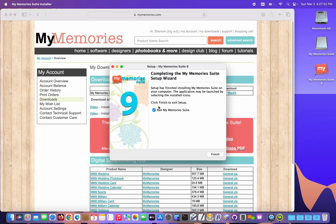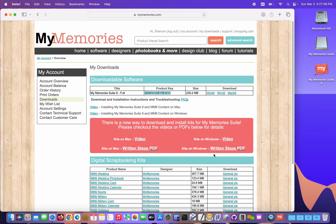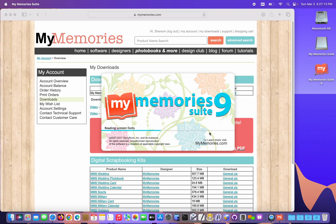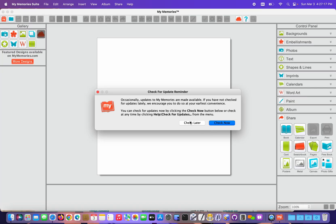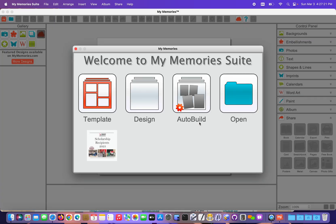At the end of the installation wizard, we can choose to run the program. I'm gonna go ahead and do that and just make sure the program starts up as expected. So it is. I can check for updates now or later. I'm gonna do later.